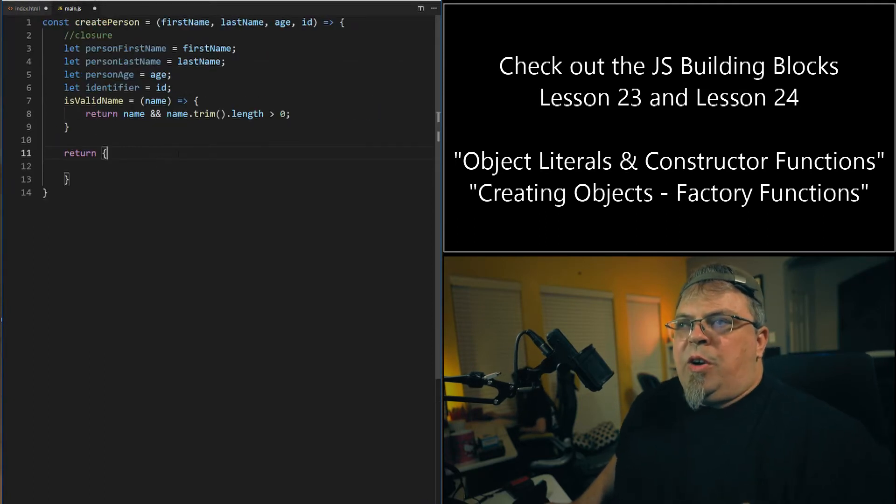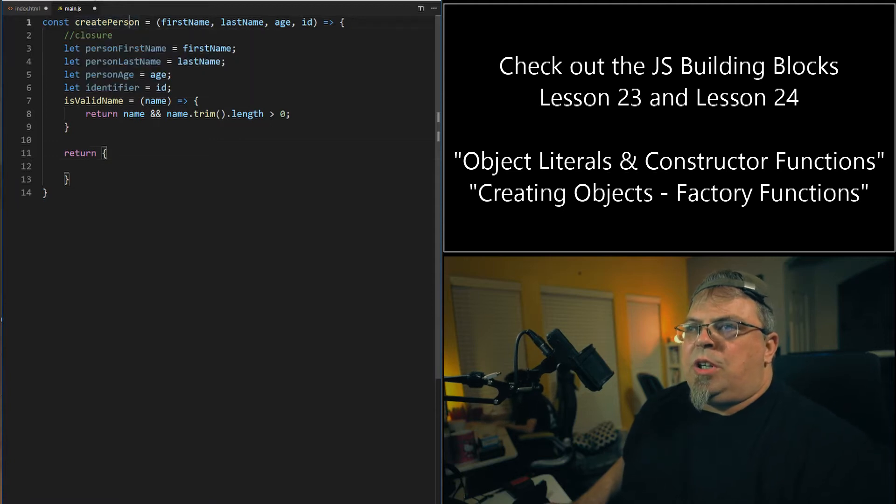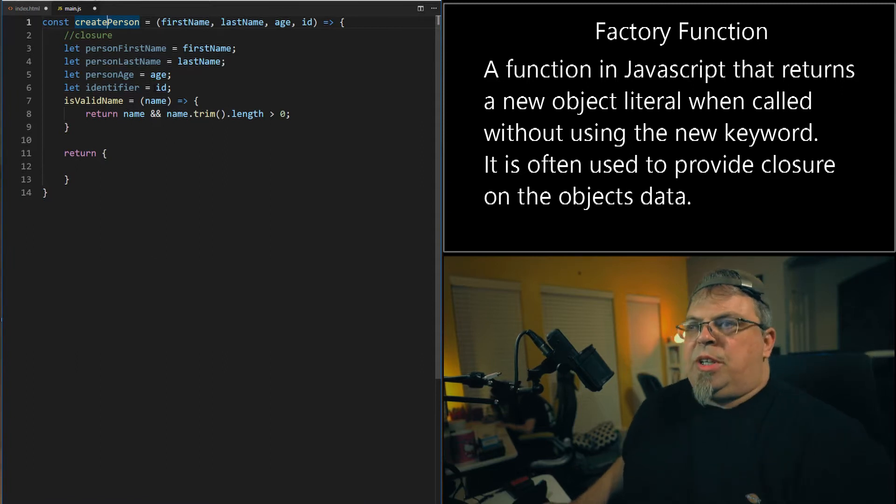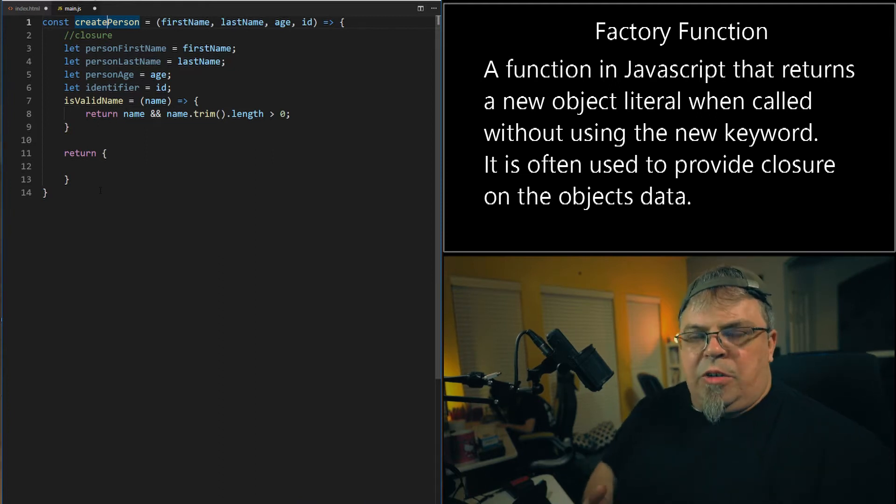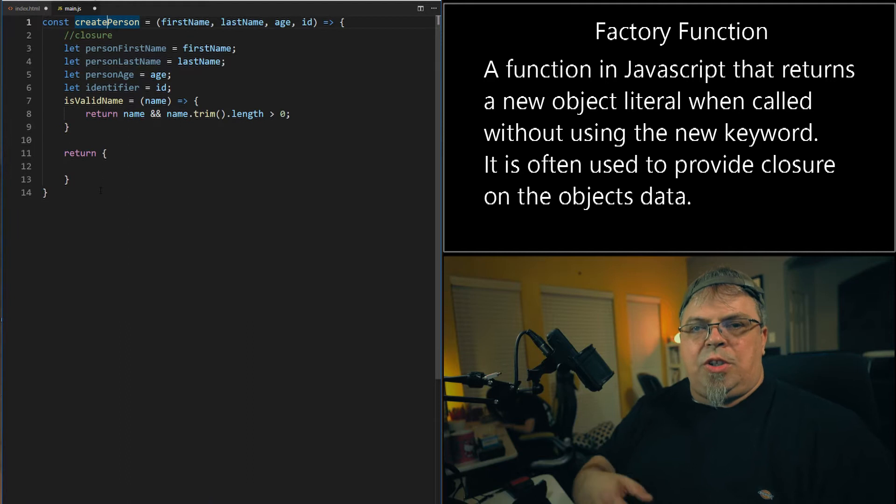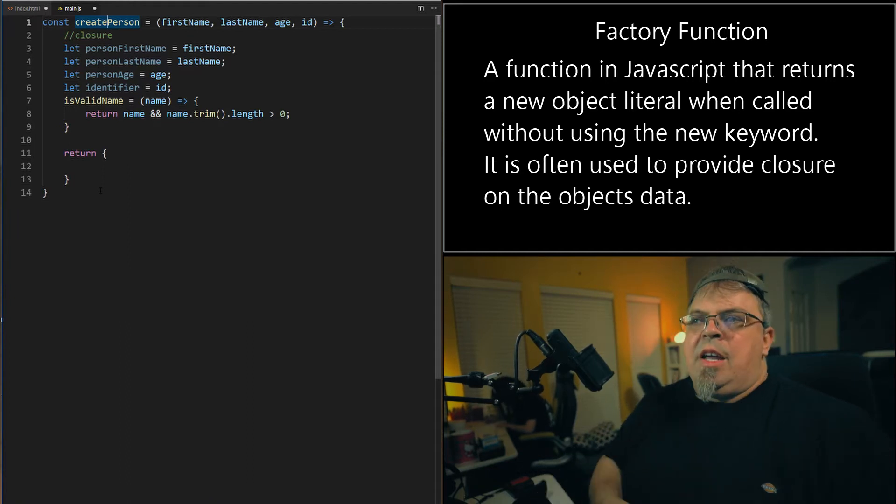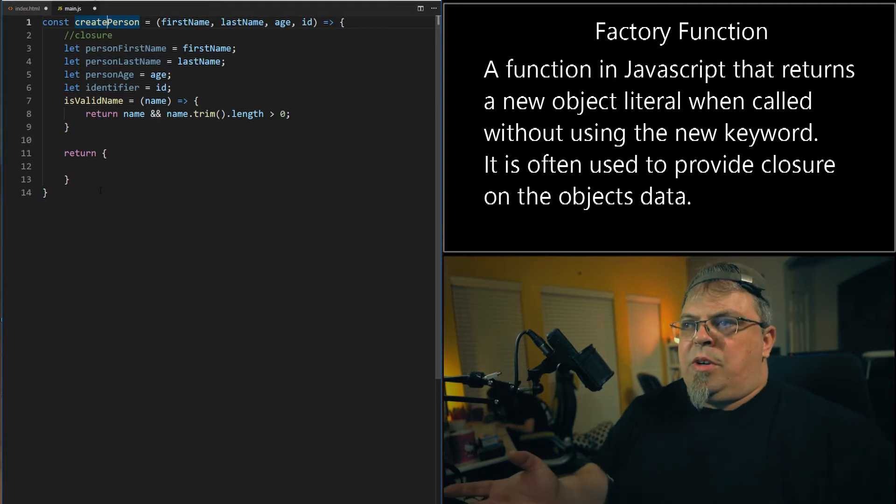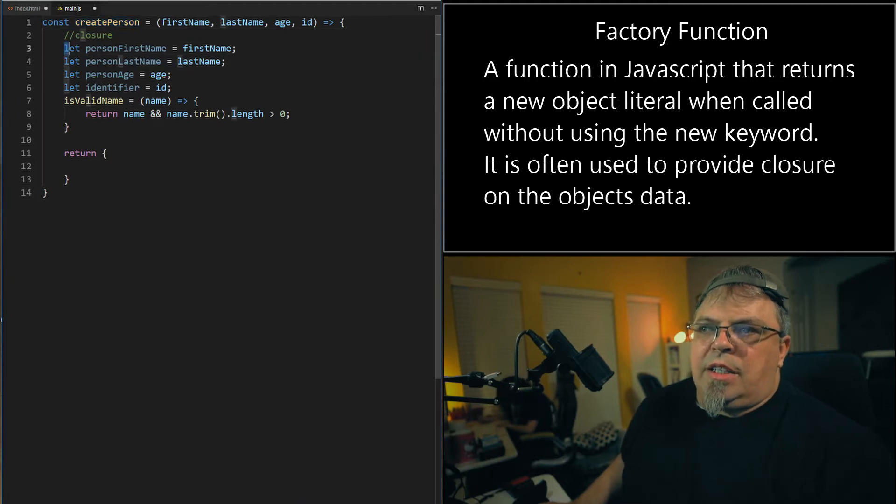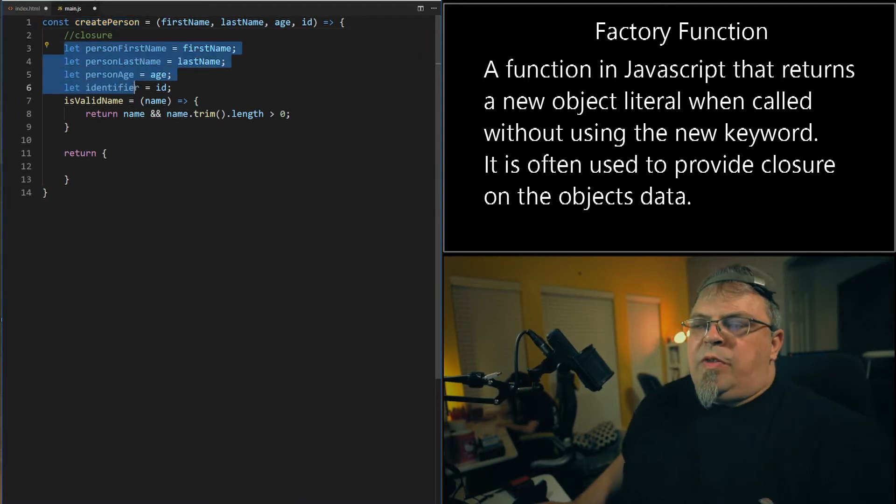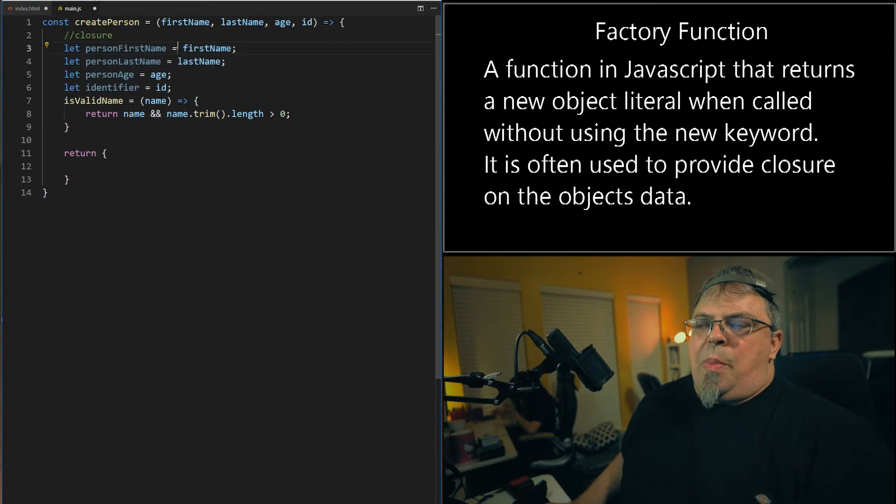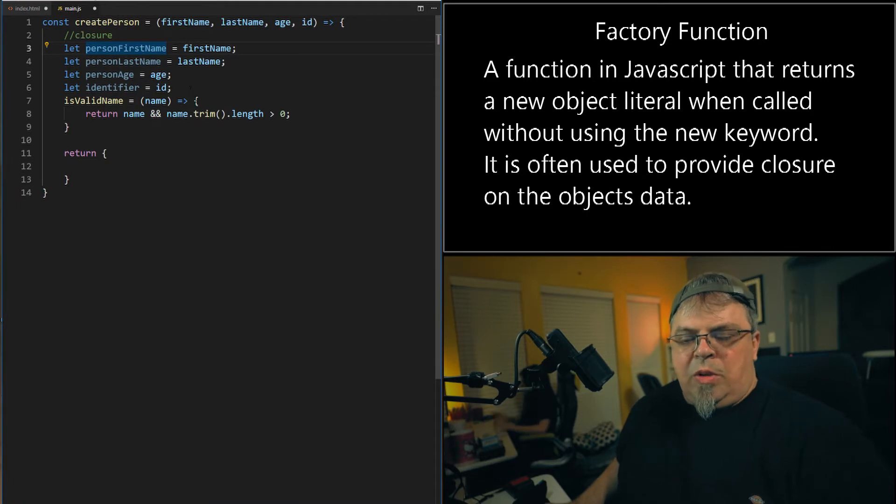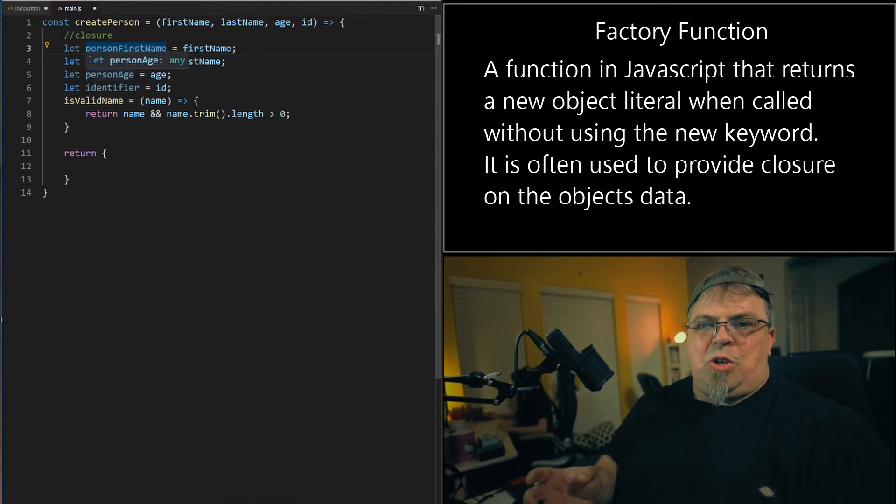I went ahead and created a factory function. So this function here, create person, creates an object and returns it. This is very different than using an object literal, which is more like a singleton. And you create an object once and you just can use that object once to represent one person. With this factory function, I can create many JavaScript objects and represent many people all at once at the same time. So this is a factory function. We pass in the first name, last name, age, ID, and I use closure here. I create these variables using the let keyword. And these variables are not accessible outside of this closure, outside of this function. So I assign these values that are passed into the function to these variables that are not accessible. They're encapsulated.